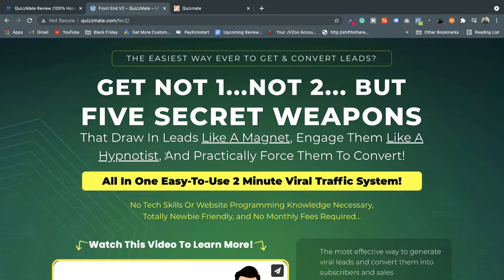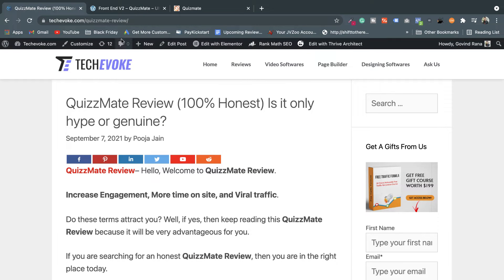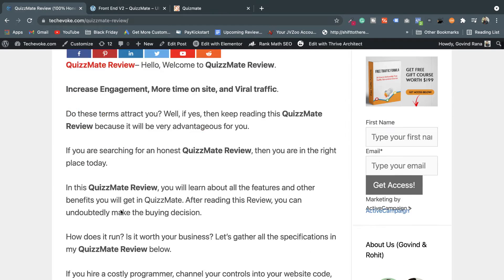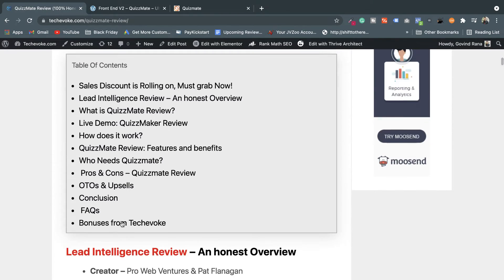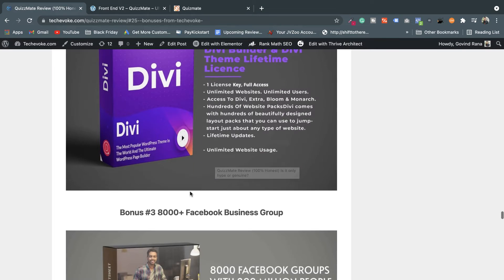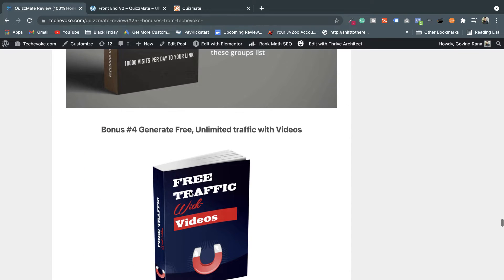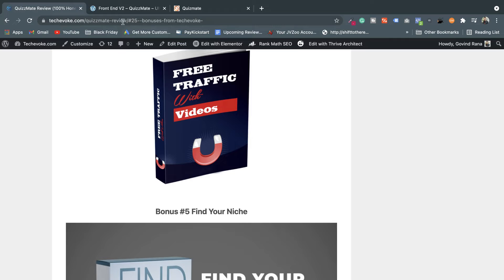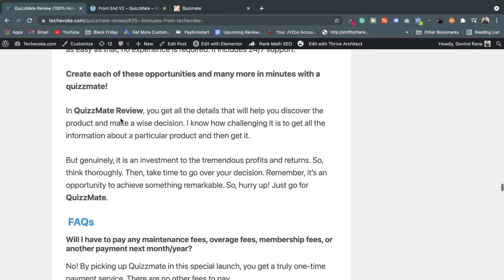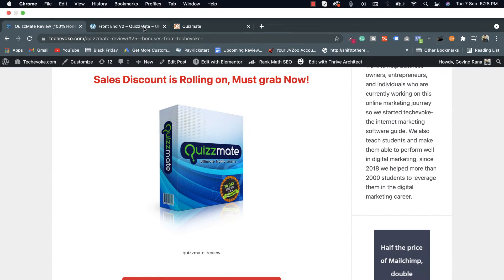Before starting the demonstration, I want to take you to my QuizMate review, available on Tech Evoke. I'm going to offer you some high-value bonuses from my Tech Evoke QuizMate review. The bonuses include: first, Thrive Architect; second, TV Builder; and third, 8,000 Facebook groups with 200 million people in total. The rest of the bonuses and the bonus link are available in the description below this video.